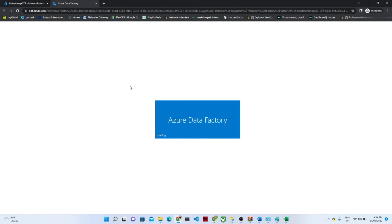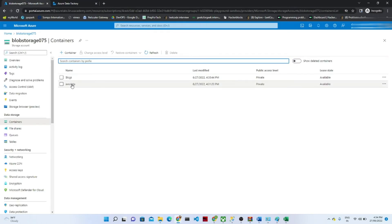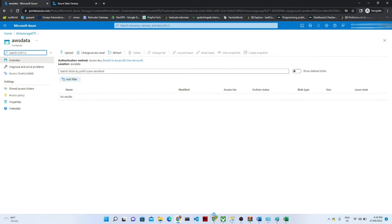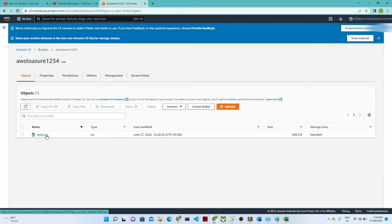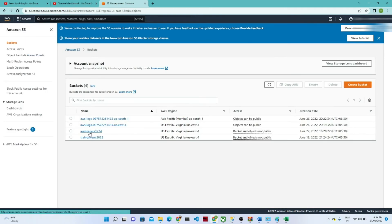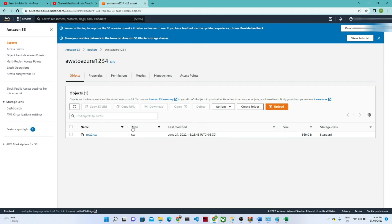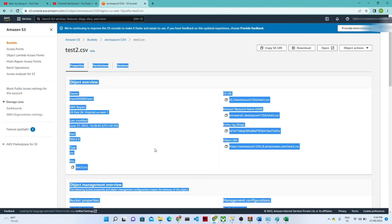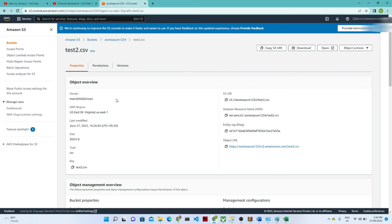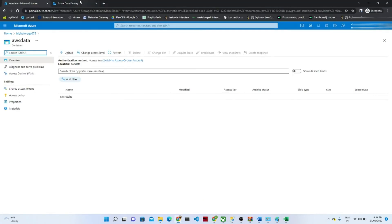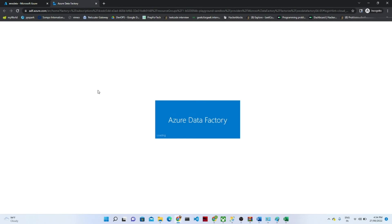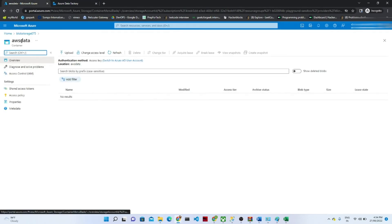While waiting, let me show you the AWS location file. This is the file in the 'aws-to-azure' location. You can see the S3 URI and the object URL for the file.